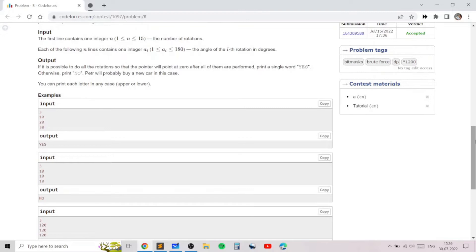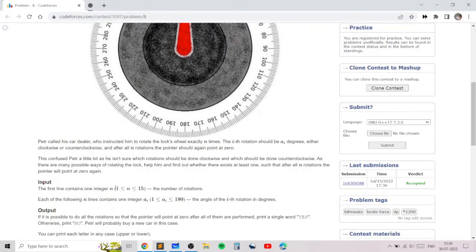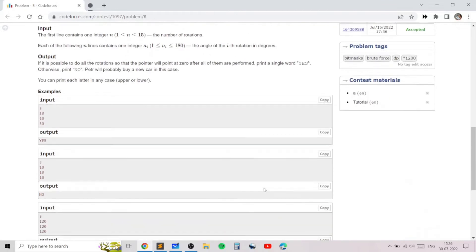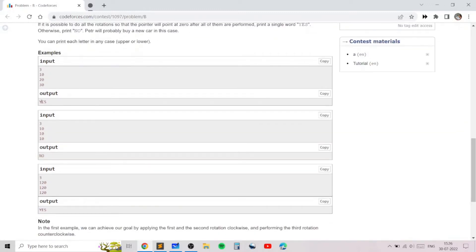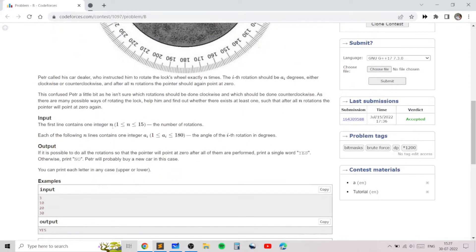The key idea for the brute force is that each of the n operations has two possible orientations: clockwise (positive) or anti-clockwise (negative). If we add all the clockwise and subtract all the anti-clockwise angles, the final result should be a multiple of 360 — so zero, 360, 720, 1080, etc. We try all possible combinations, and if any gives a multiple of 360 we print 'yes', otherwise we print 'no'.